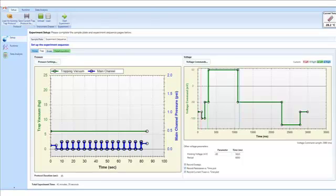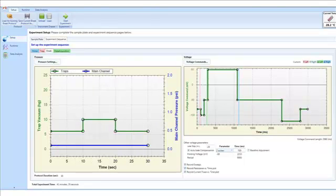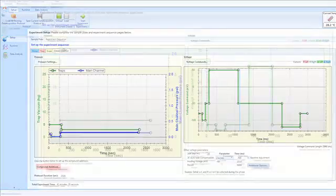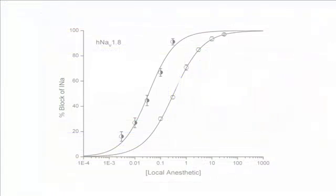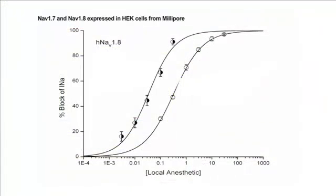In this assay, the sodium channel expressed in HEK293 cells was activated by voltage clamp steps from minus 120 millivolts to zero millivolts applied every second. This protocol therefore provides information on tonic block of the channel, since the channel re-enters the rested state between depolarizations.